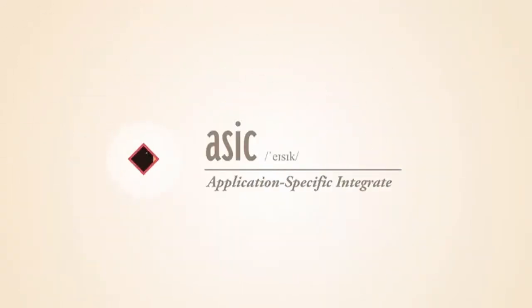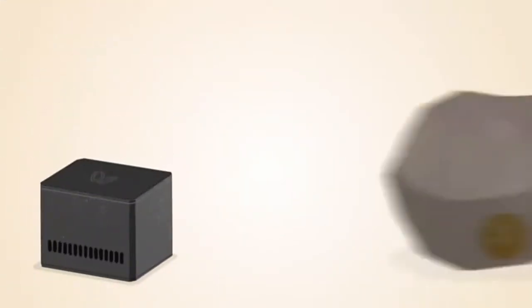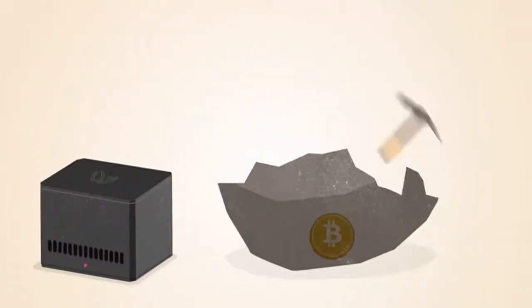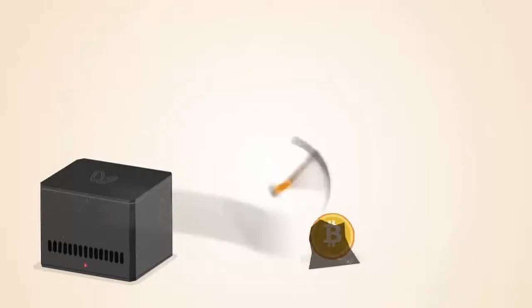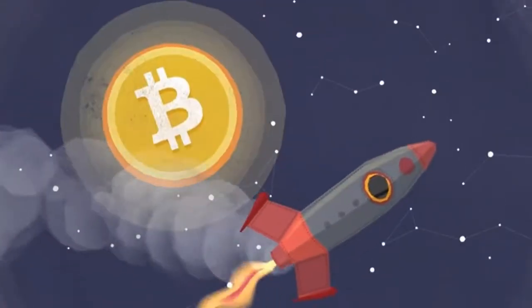ASIC, or application-specific integrated circuit chips, are designed specifically for Bitcoin mining. ASIC technology has made Bitcoin mining even faster while using less power.